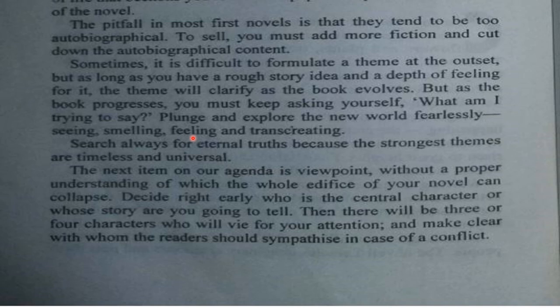The next item on your agenda is viewpoint, without proper understanding of which the whole edifice of your novel can collapse. Decide right early who is the central character, whose story you are going to tell. Then there will be three or four characters who will vie for your attention — make clear with whom the readers should sympathize in case of a conflict.